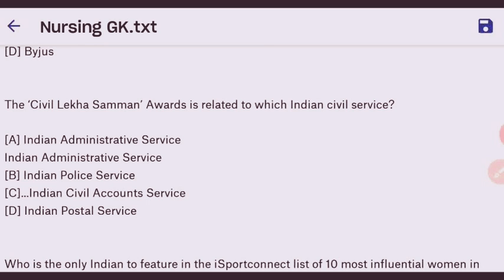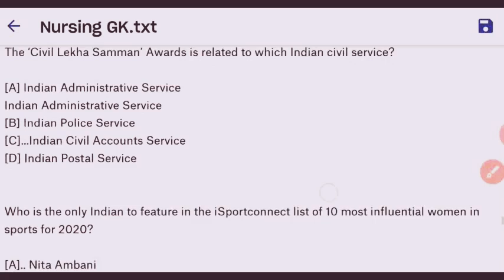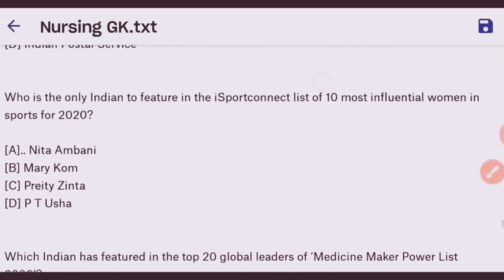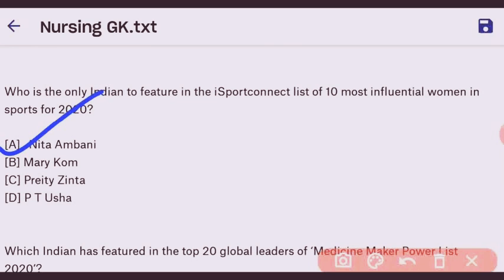Next question: the Civil Lekha Samman Award is related to which Indian civil service? The right answer is Indian Civil Accounts Services — option C. Next question: who is the only Indian to feature in iSport Connect's list of 10 most influential women in sport for 2020? The right answer is Nita Ambani — option A.